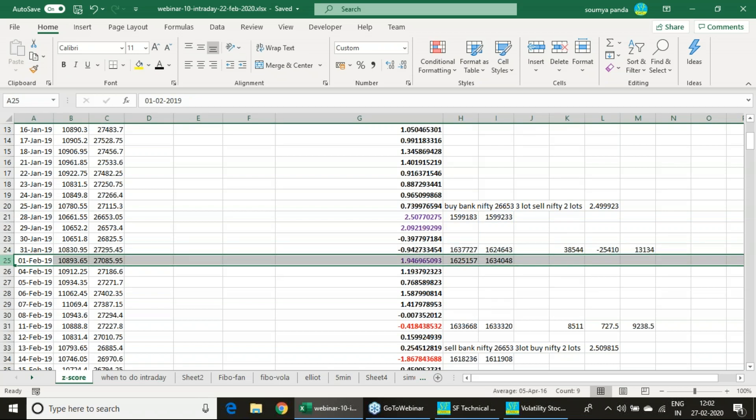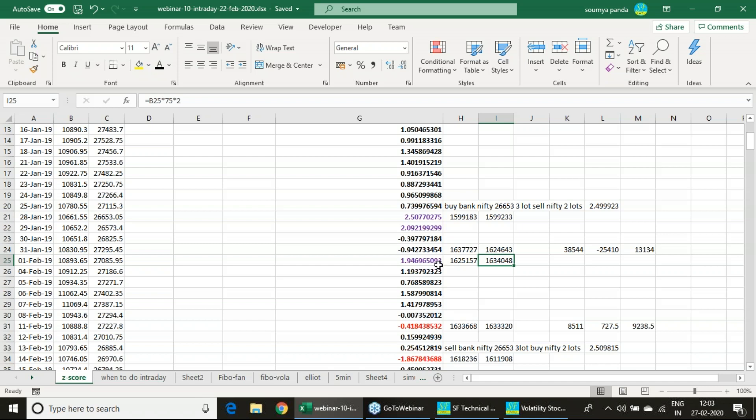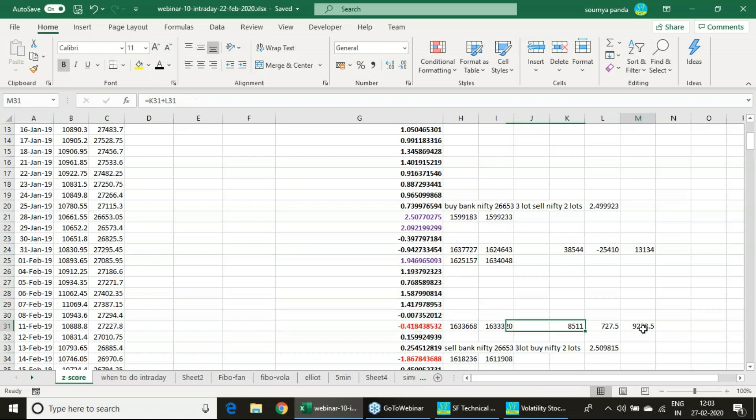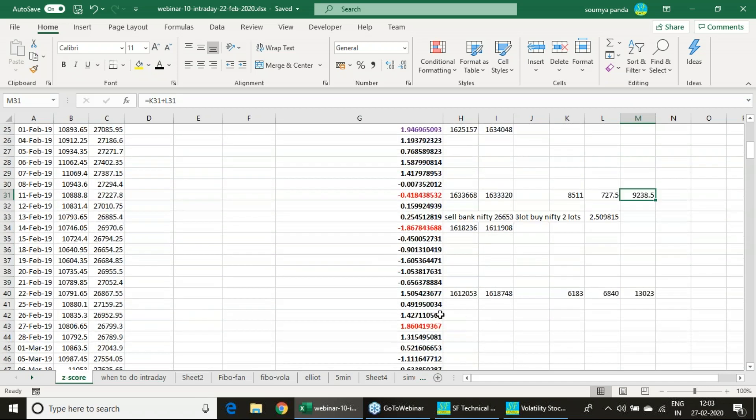1st February, Budget day, 2019. This particular day again it is coming to 1.94. We are buying Bank Nifty, selling Nifty - Bank Nifty 3 lots purchase, Nifty 2 lots sell. And once this Z-score comes to minus 0.14, we are just making 9,238 profit.